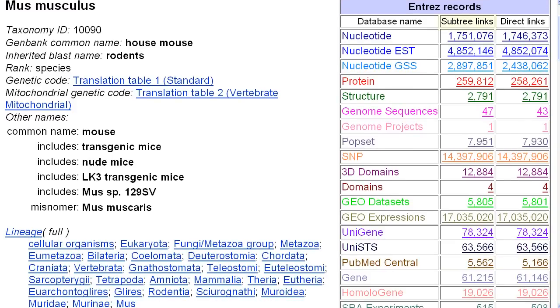Here is the summary table, where the subtree links column includes numbers for all of the subspecies.